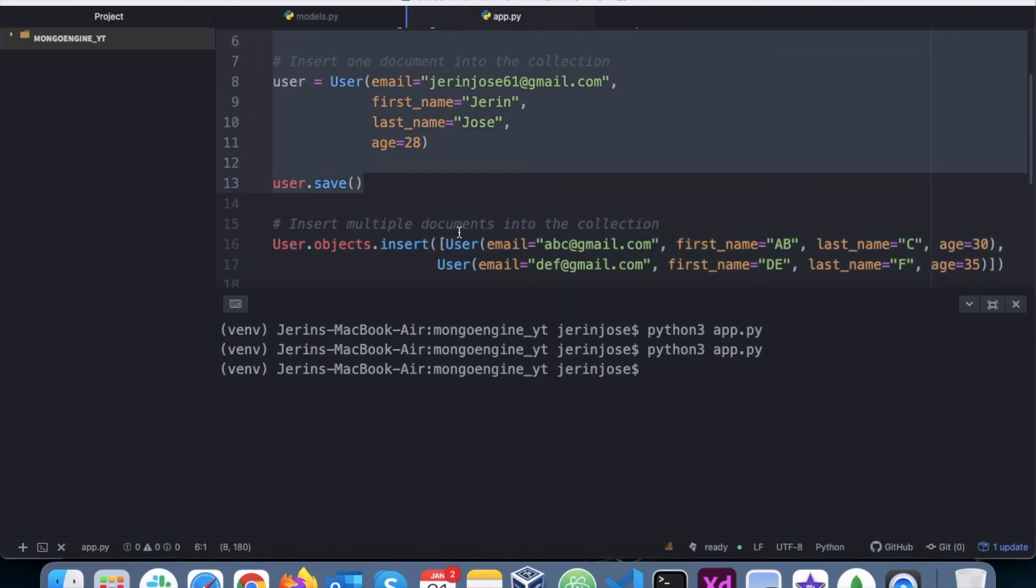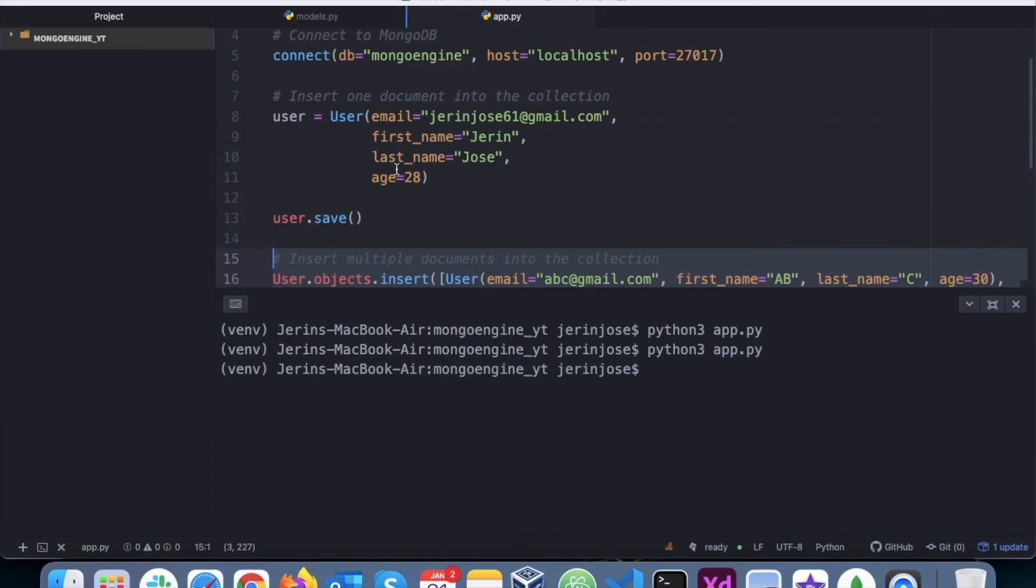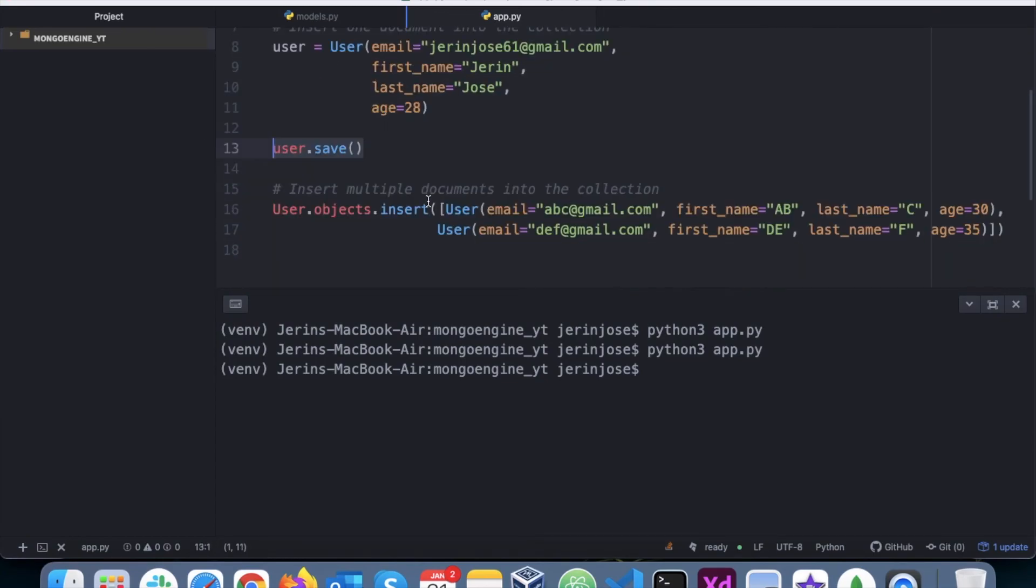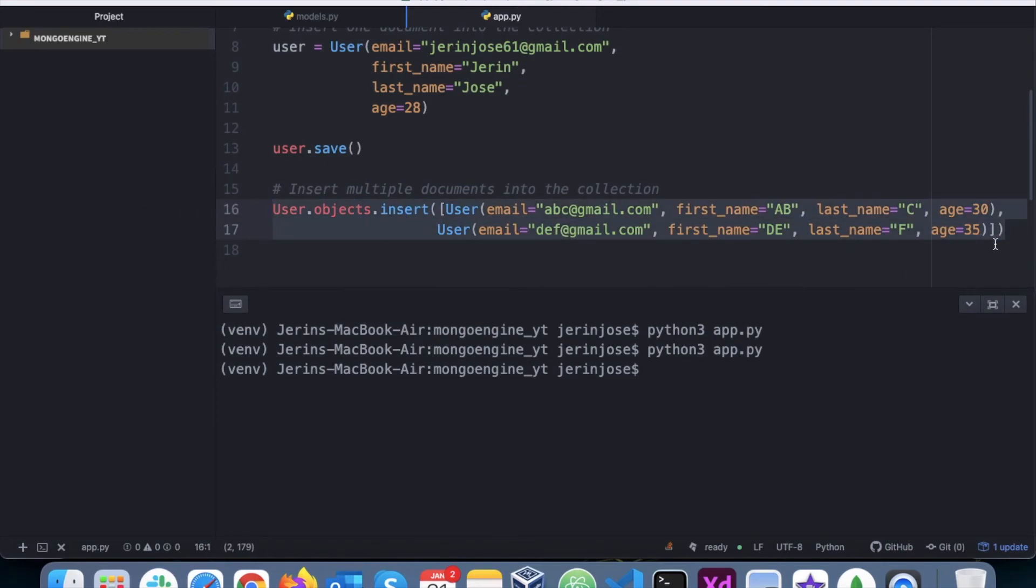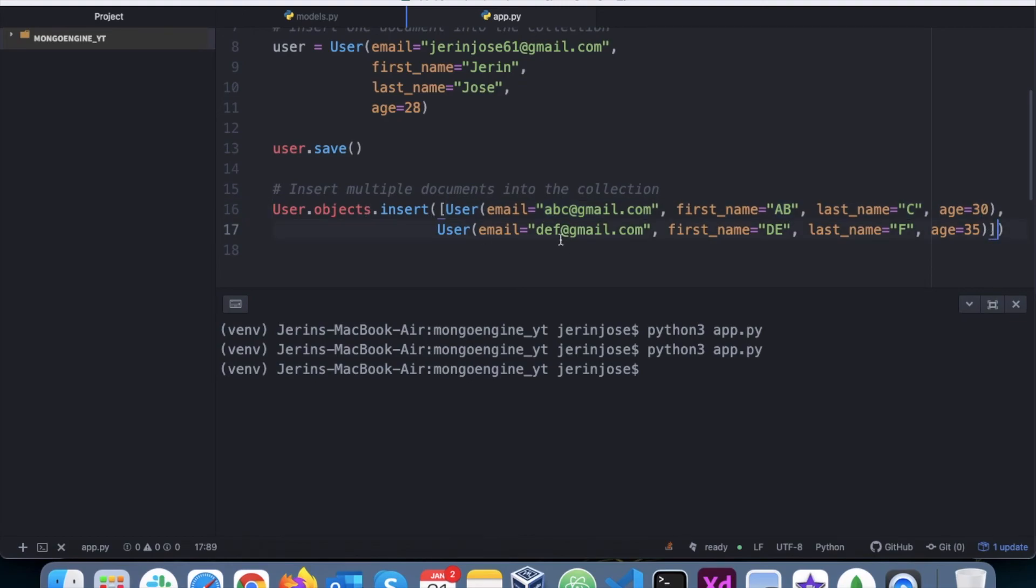Right, so this is basically to insert one document, and this method is used to insert multiple documents. Here we are using user.save() and here we are using the insert function to insert multiple documents. You can basically just use this and just add one user, that is also fine. Just pass that, that's one user within that list, just one element within that list, that is also an option.